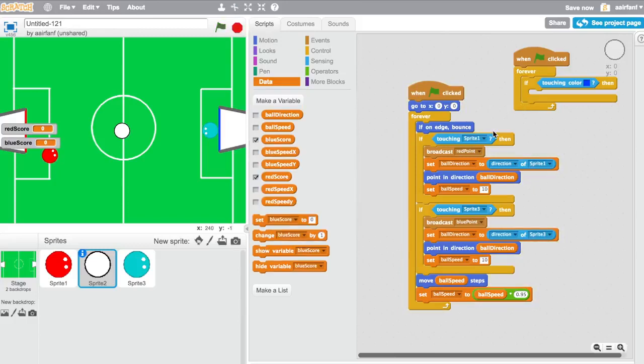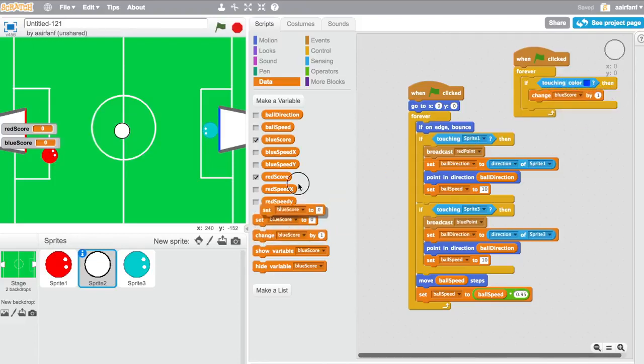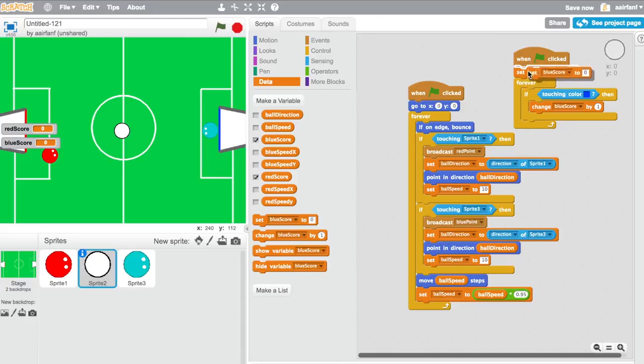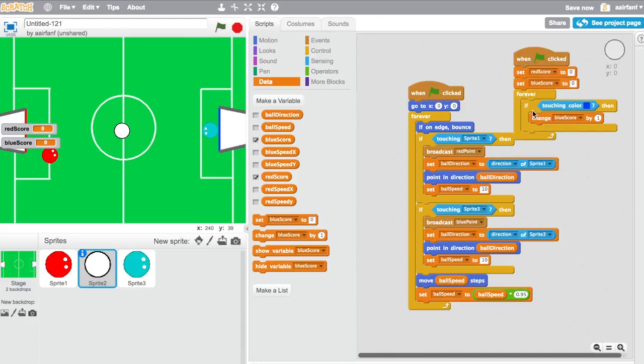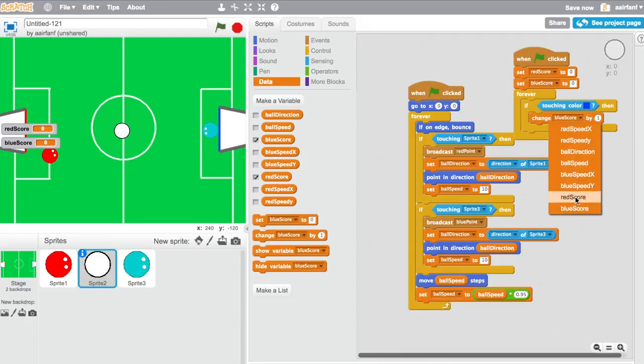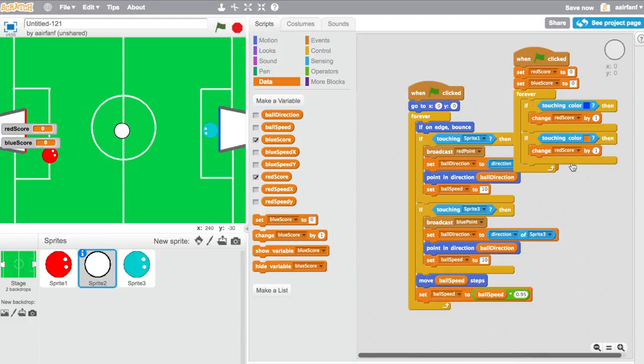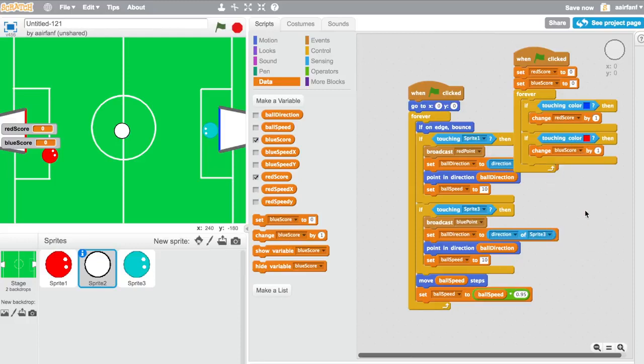So basically once you have these, you're going to say change blue score by one. But before we do anything, we're going to want to set both of them to zero, because when you start the game you want them to be even. So if it touches color blue, that means the red person scored. So it should be like that actually. And then same thing vice versa for the other guy. Change blue score by one.